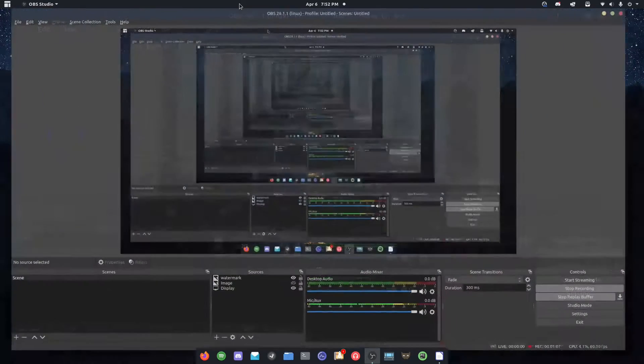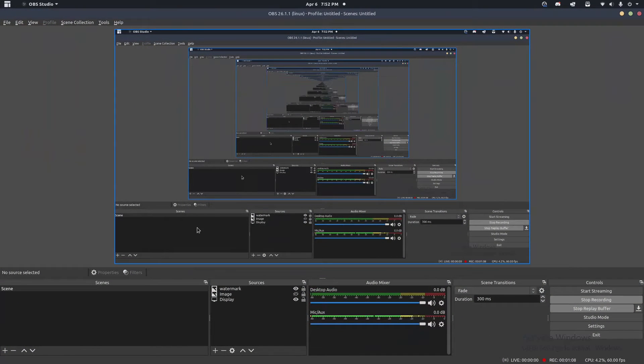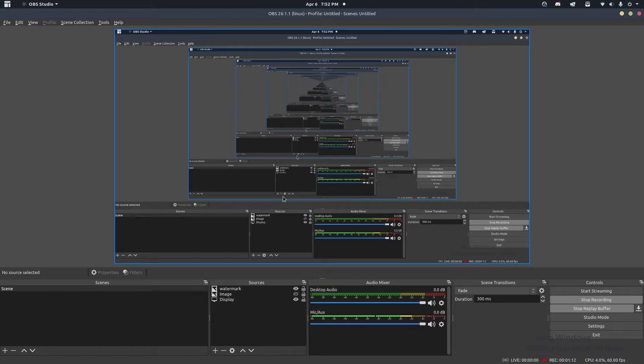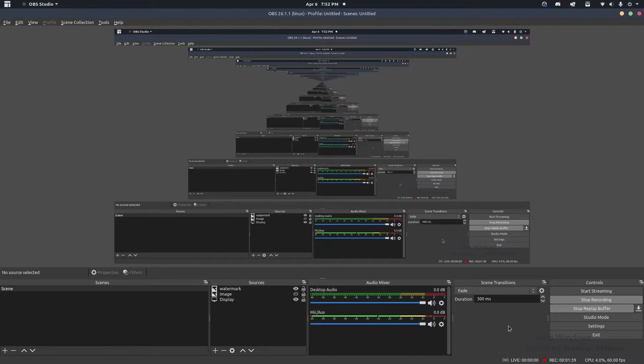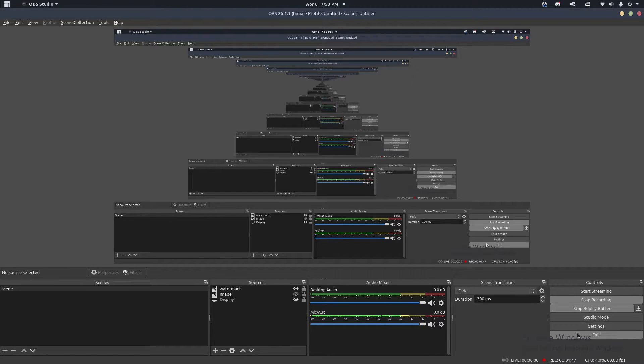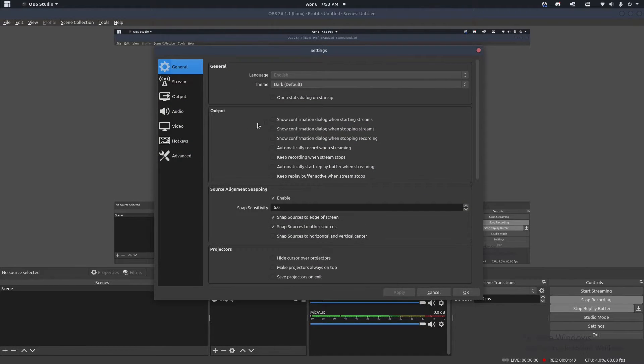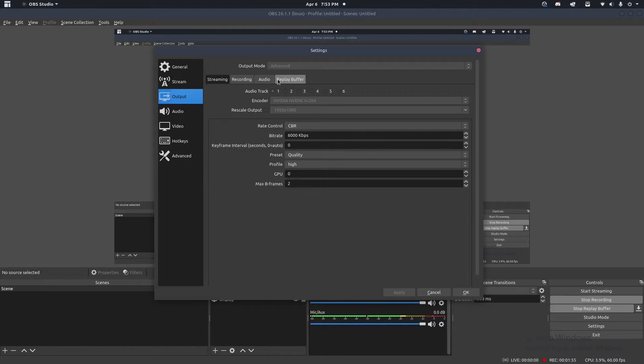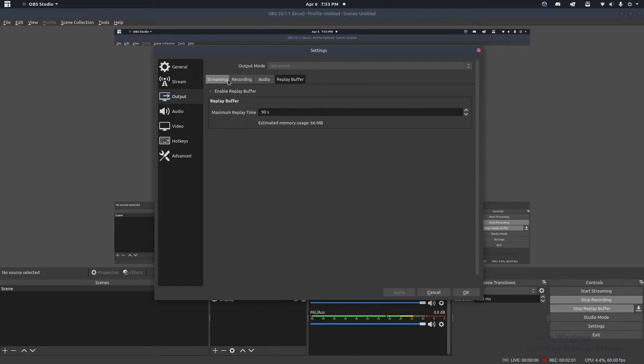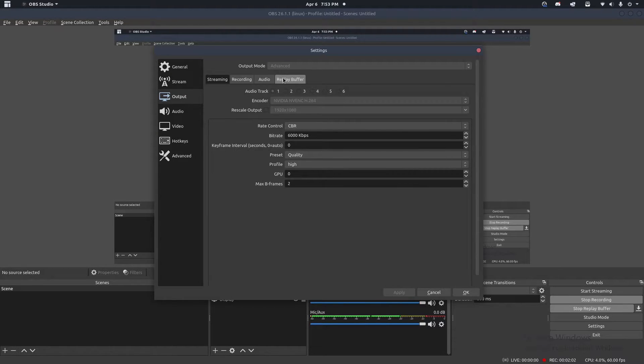I'm going to bring my OBS right here. I'm actually recording in this right now, so it does look kind of trippy here, but just bear with me. The first thing we're going to be doing is you need to go into your settings right here, go to output. And since I already actually have an enabled replay buffer, make sure that this is checked here. This is how it looks in advanced mode.